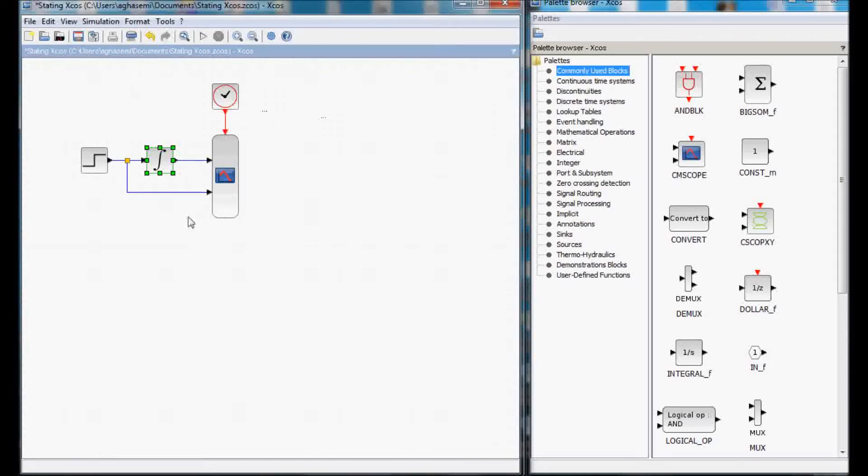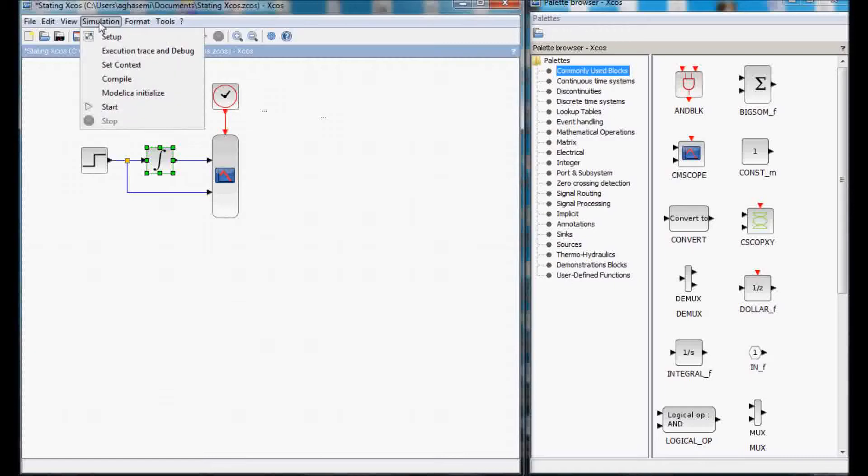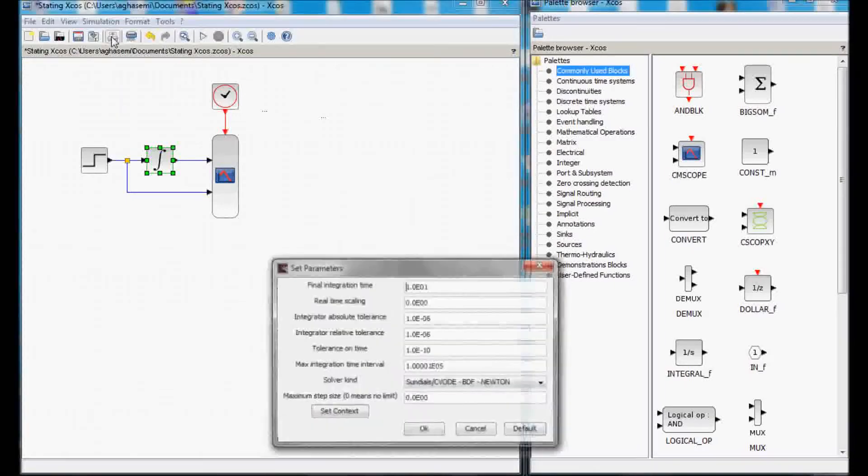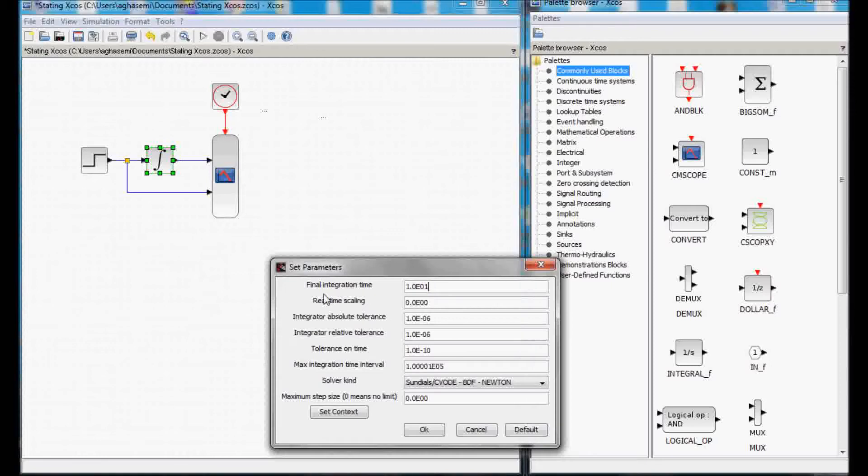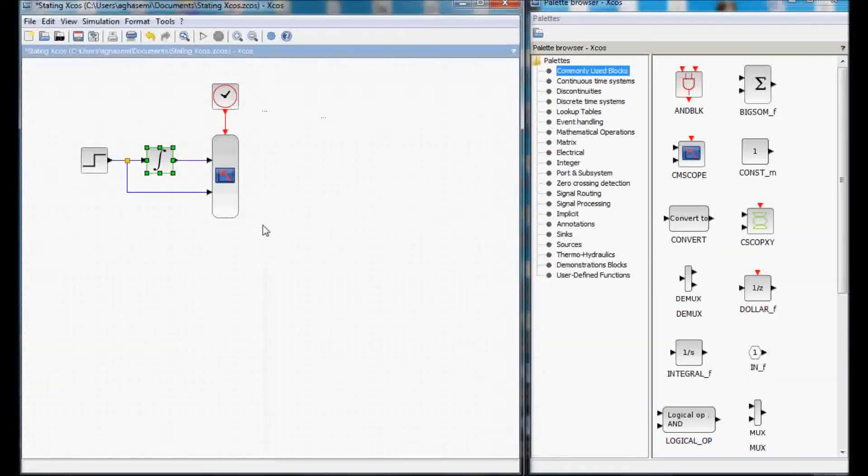So, there are three major parameters that we have to set. First, in the simulation setup we have to set the final integration time to 10 because we want the simulation to run to 10 seconds and we want to capture that 10 seconds.